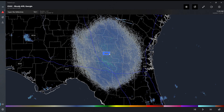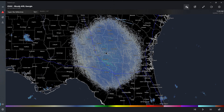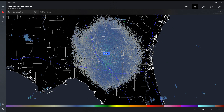So when you first get RadarScope, you're going to go in and it's going to look like this. If you press this radar mode up here, it'll show you all the different radars there are that you can switch to by just clicking on one like that.